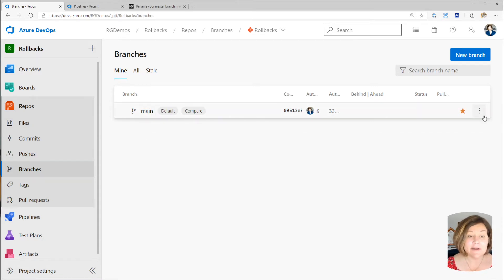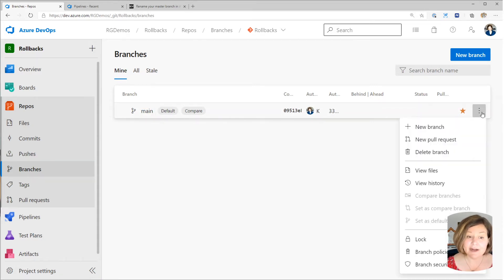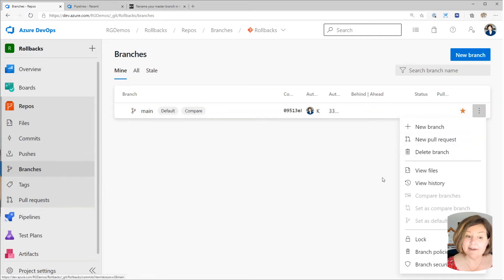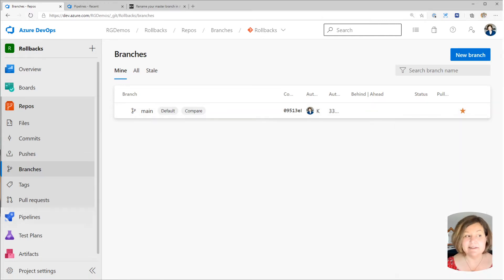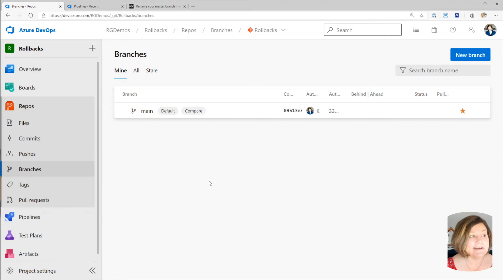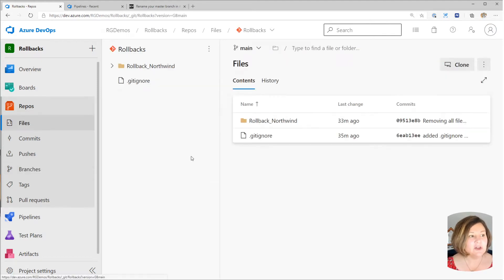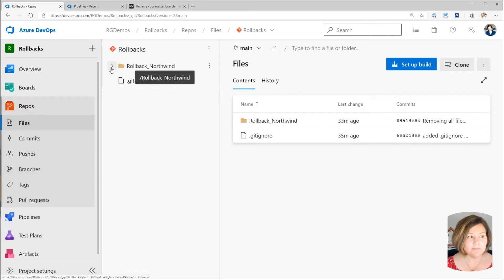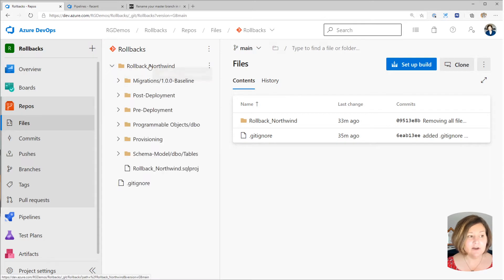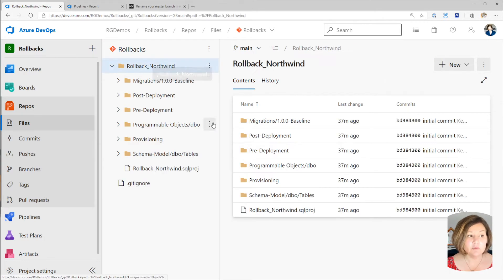You can create a new branch, set it as the default branch, and then delete the old branch if you wish to rename a branch there. I've got this all set up in here. And if we look in my main branch, I've got a folder named Rollback Northwind.